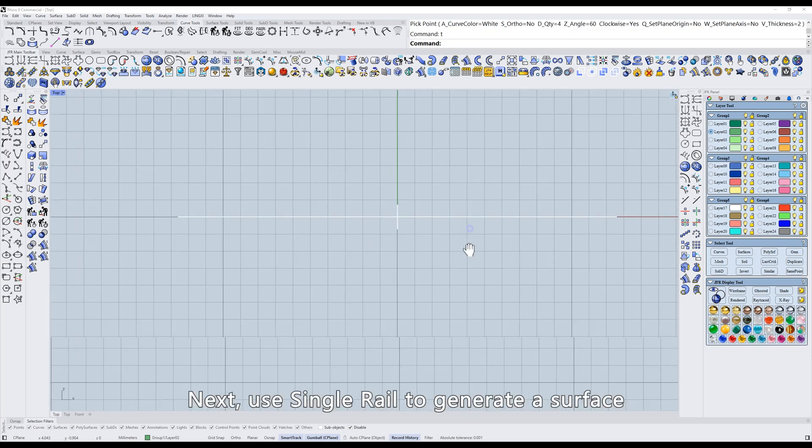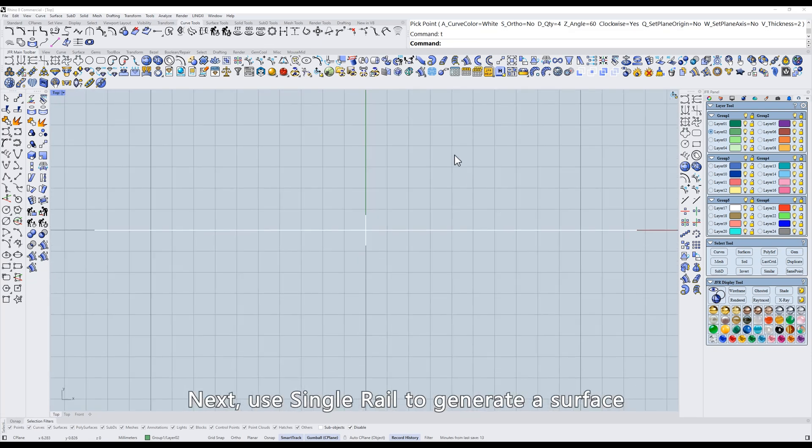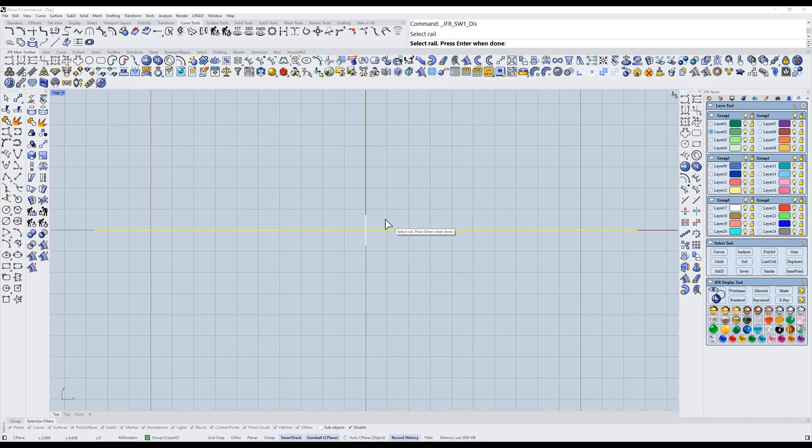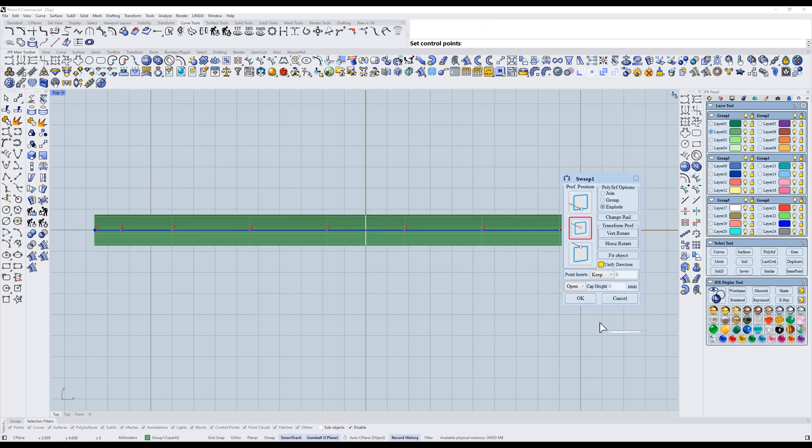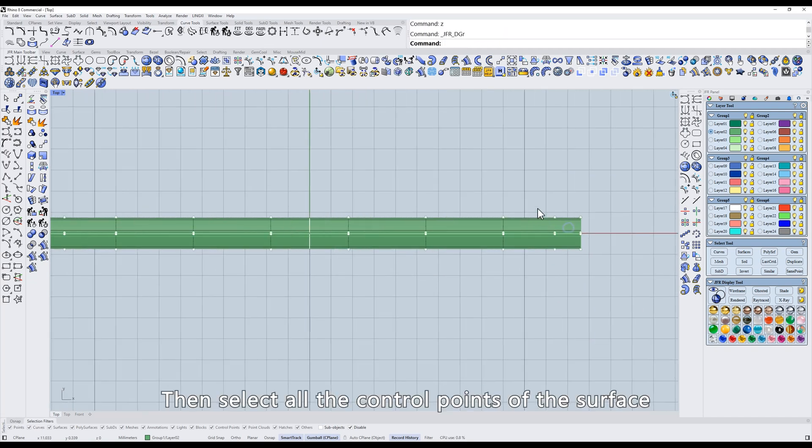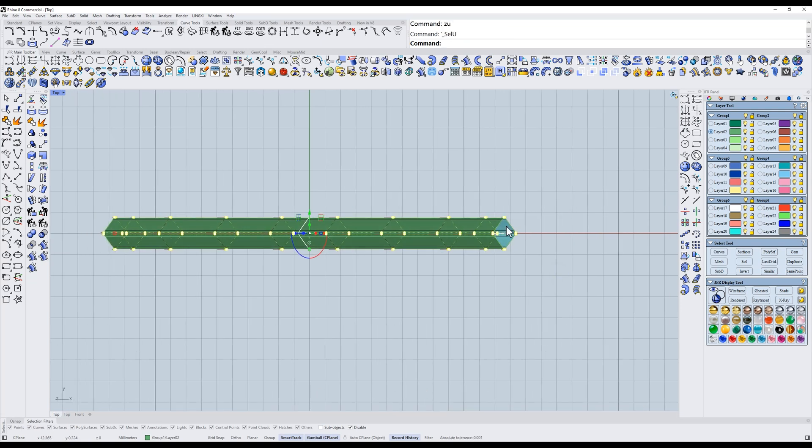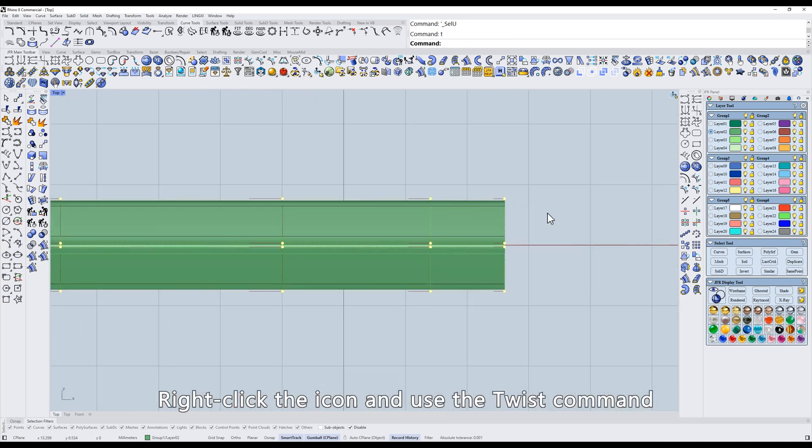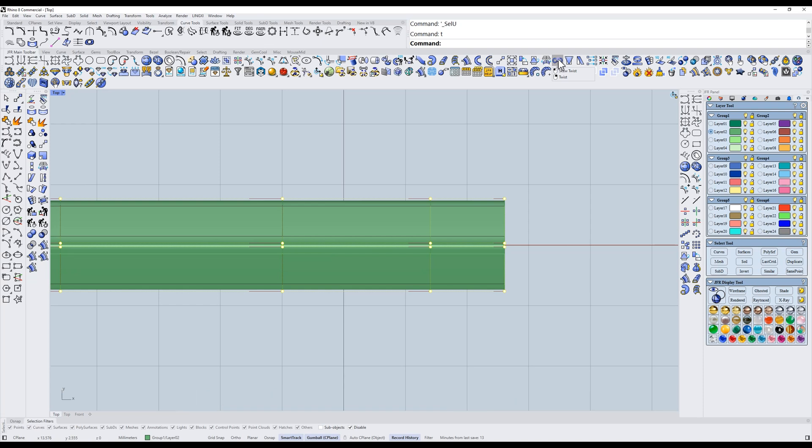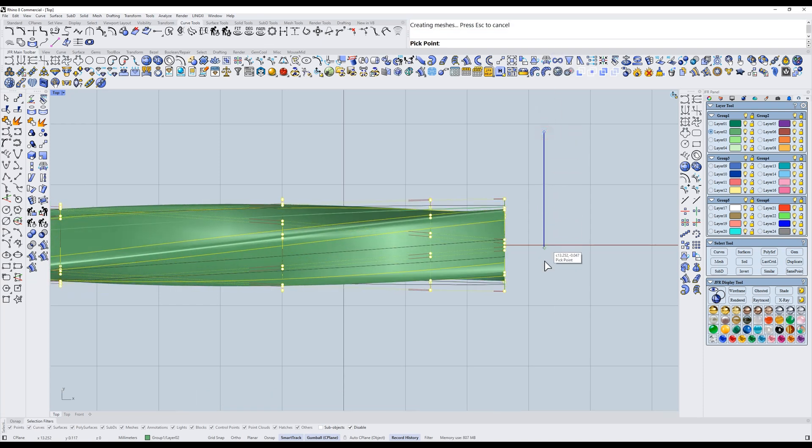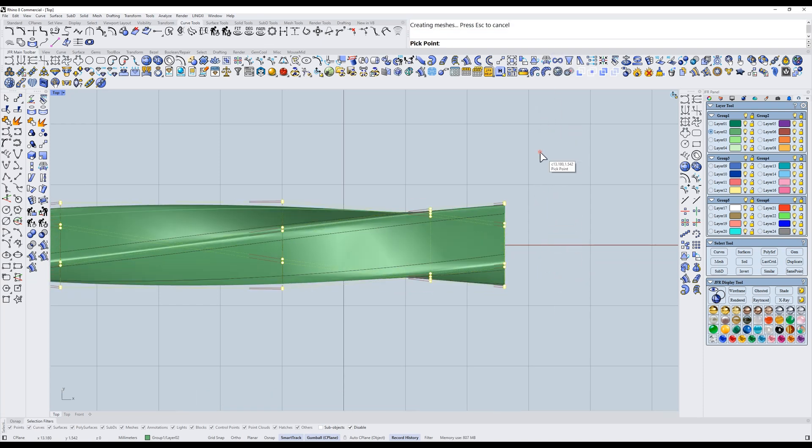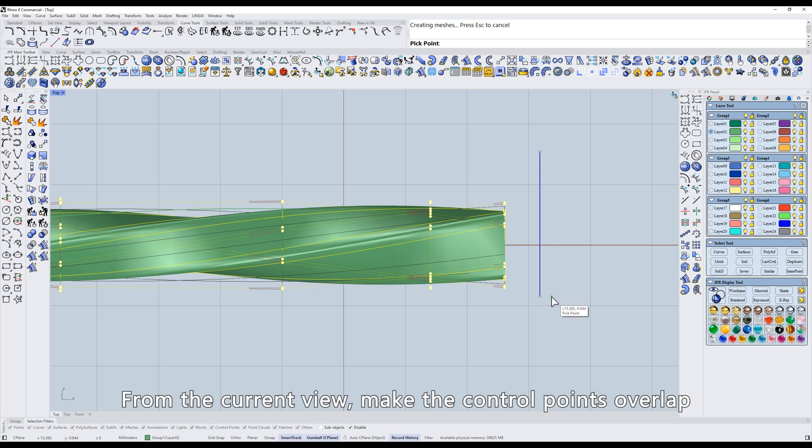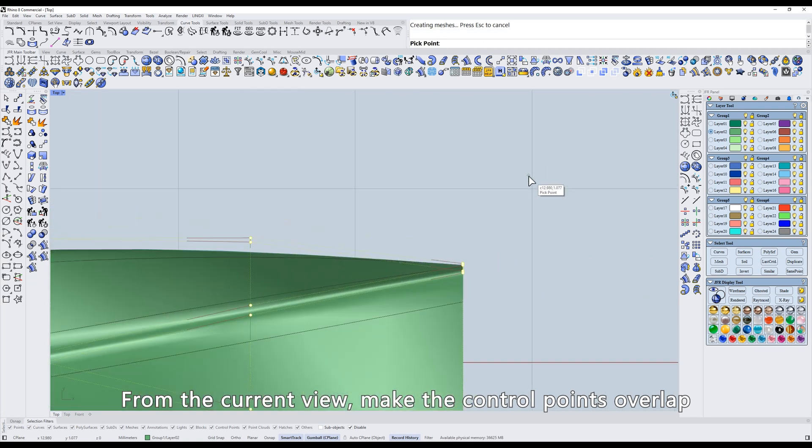Next, use single rail to generate a surface. Generate. Then select all the control points of this surface. Right-click the icon and use the Twist command. Twist this square pipe. The current view, make the control points overlap.